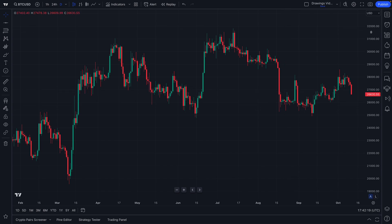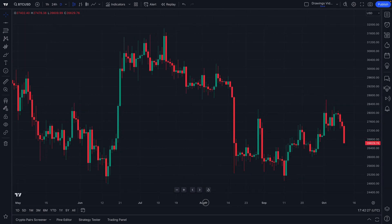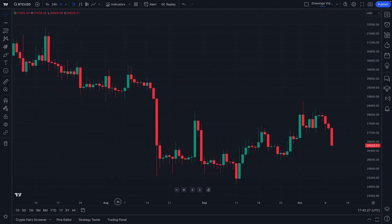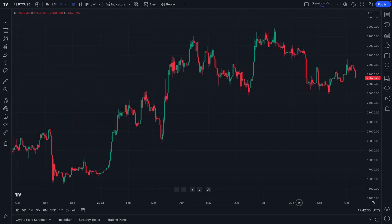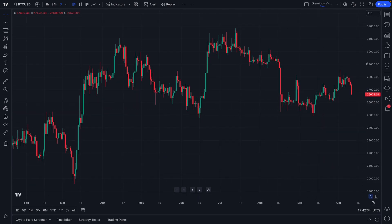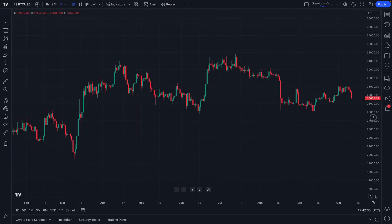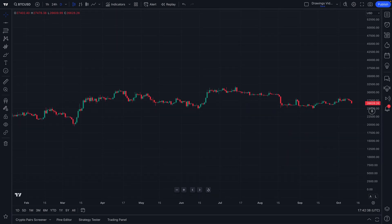Pay attention to the price scale off to the right of the chart — this will show you the price of a symbol — and then of course the time scale at the bottom, which shows you specific dates and times. If you click and hold, you can compress or expand these scales as needed.